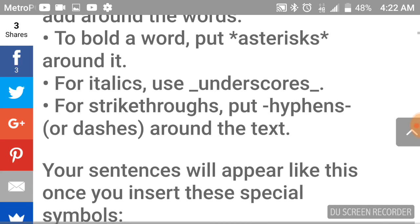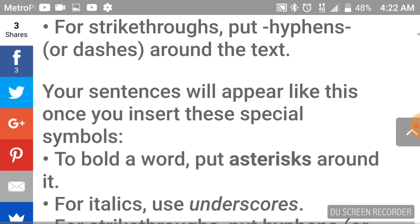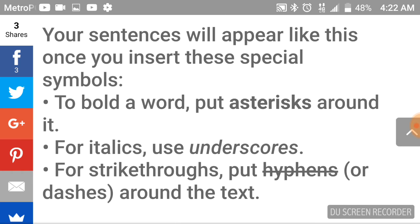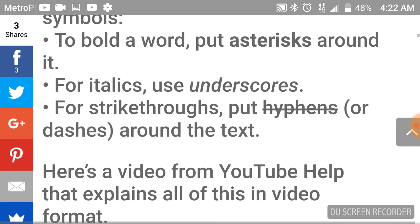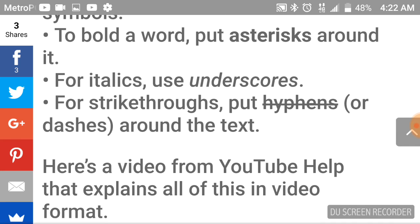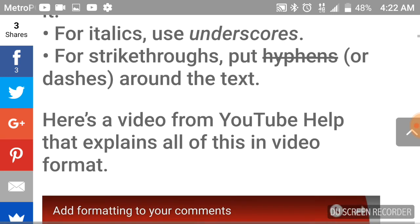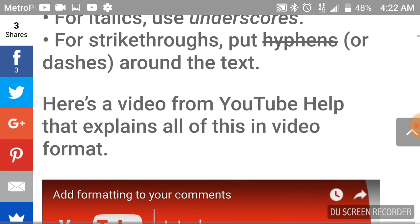Your sentences will appear like this once you insert these special symbols. To bold a word, put asterisks around it. For italics, use underscores. For strikethroughs, put hyphens or dashes around the text.